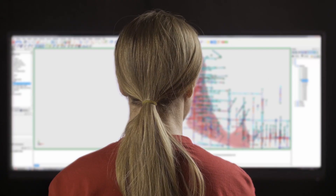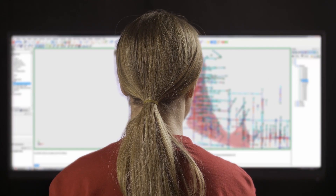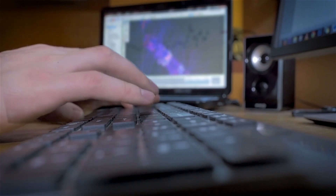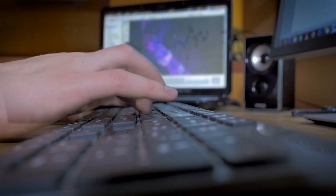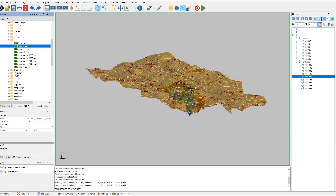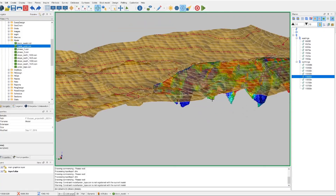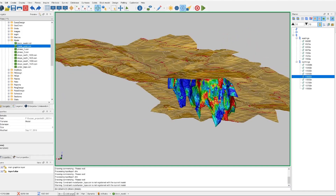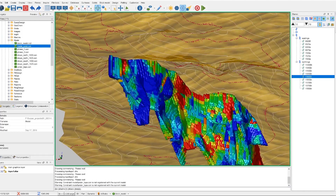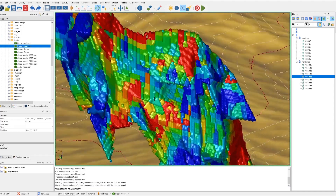Surpak is the world's most popular geology and mine planning software. It delivers efficiency and accuracy through ease of use, powerful 3D graphics, and workflow automation.